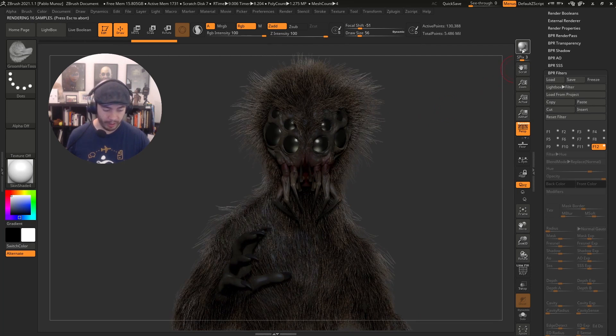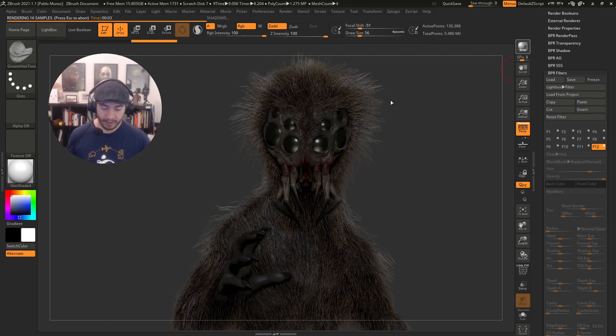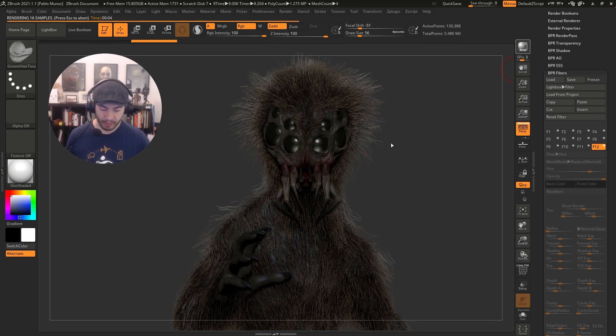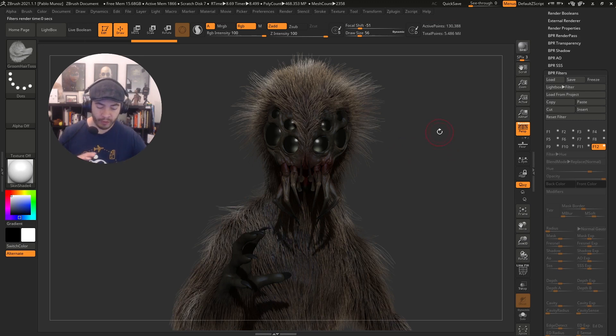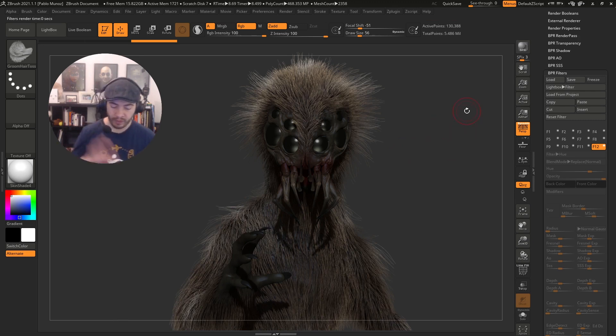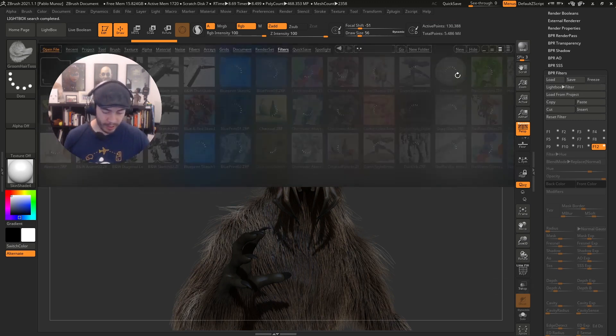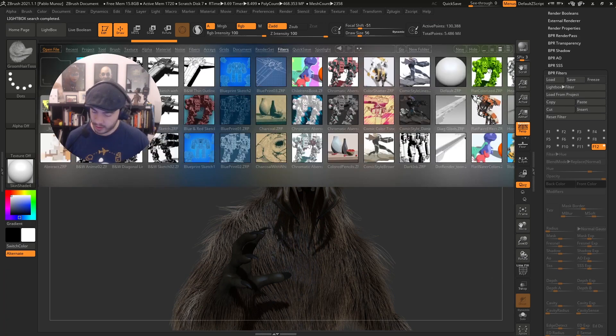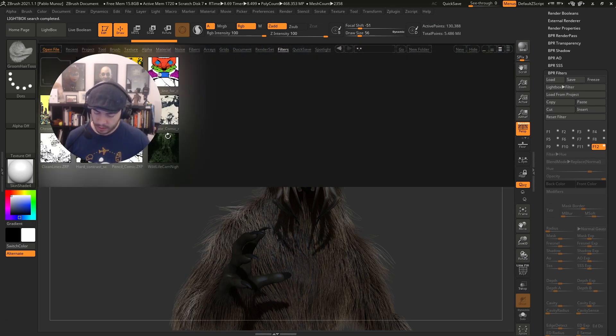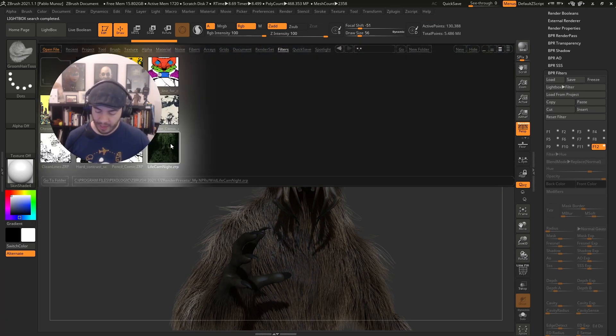So I'm going to go ahead and click on VPR once more just to show you the difference between the fast preview, which is what I have here, and the VPR without any settings change or anything like that. Alright, so I'm going to show you roughly how to go from this to, let me go ahead and load one of my custom filters, this one, the wildlife cam night.